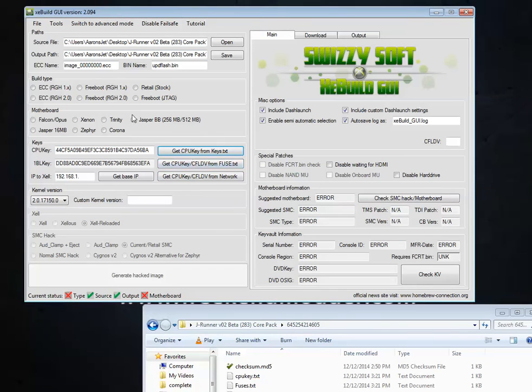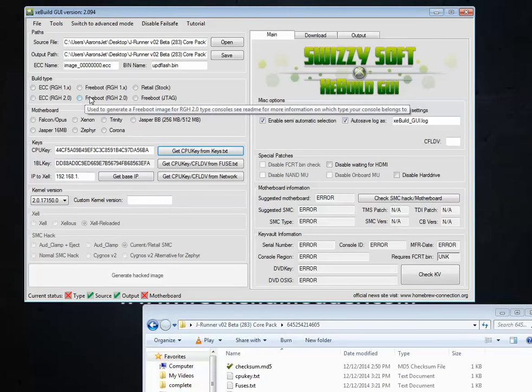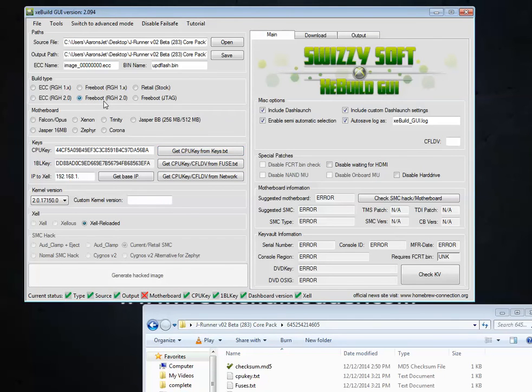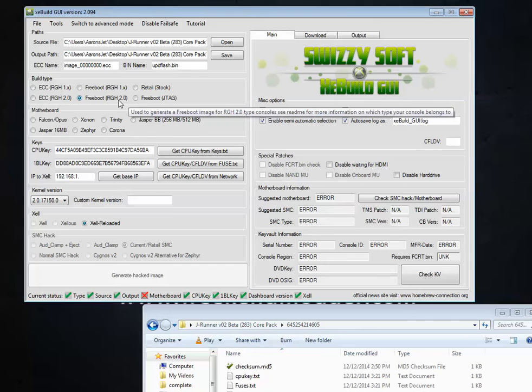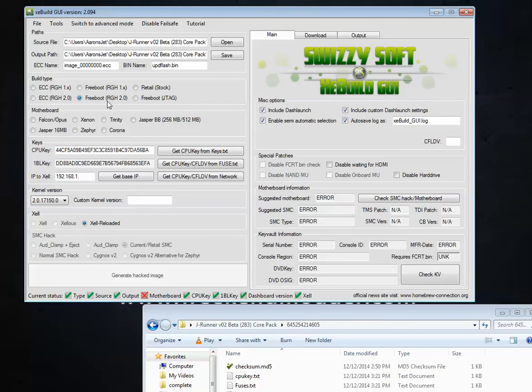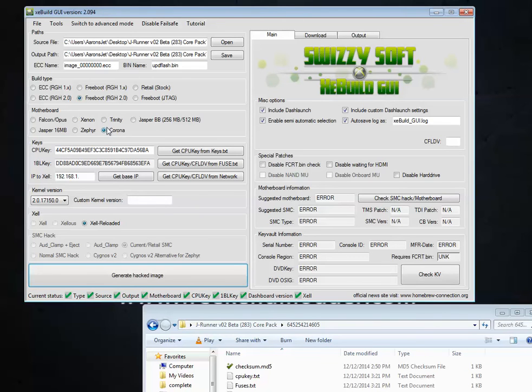So once again, we're going to hit OK. Now, none of this is going to be auto selected for us. So we're going to have to manually choose Freeboot RGH2. All Coronas are RGH2. No such thing as a Corona RGH1. So you're always going to choose RGH2. You're going to choose Corona here.